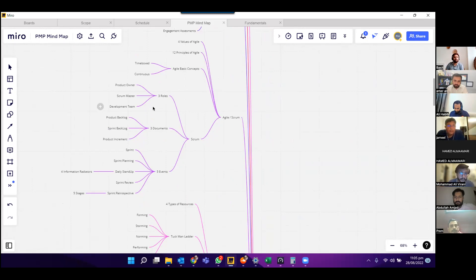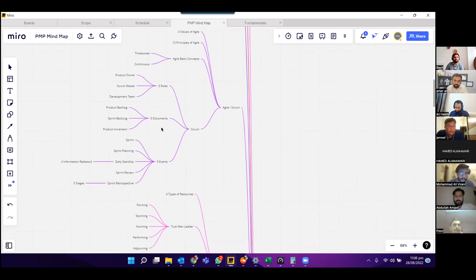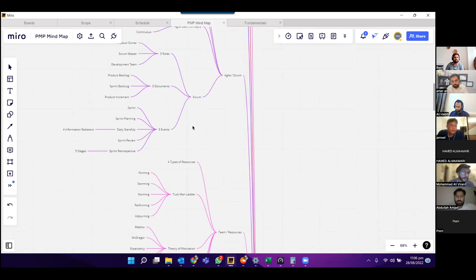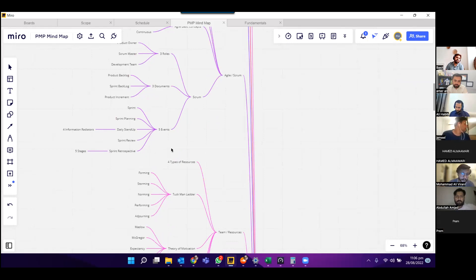In Scrum, there are three roles: product owner, Scrum master, and development team. There are three documents: product backlog, sprint backlog, and product increment. There are five events: sprint, sprint planning, daily standup, sprint review, and sprint retrospective. Under sprint retrospective, it further breaks down into five stages.